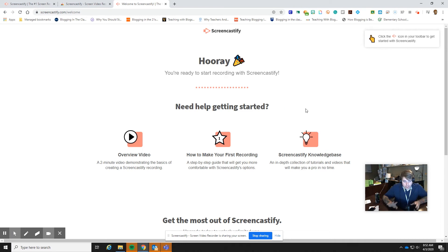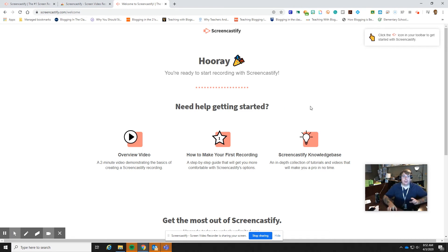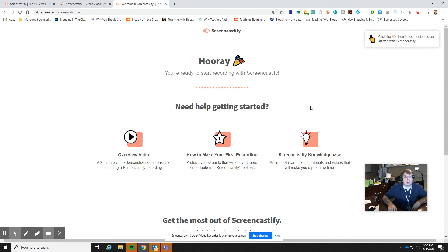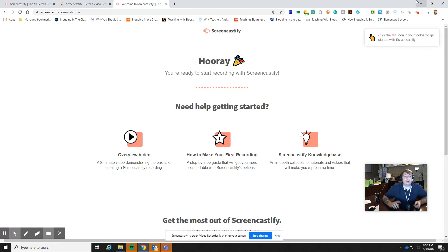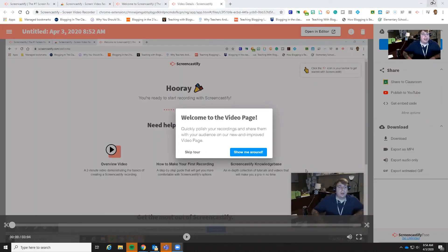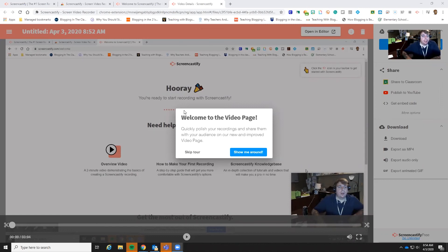So this has been a very basic introduction into Screencastify. I'm going to stop this video now, and then show you how to find it. Okay, now that I have finished my Screencastify video, this is the page that it takes me to. So this is the welcome to the video page.